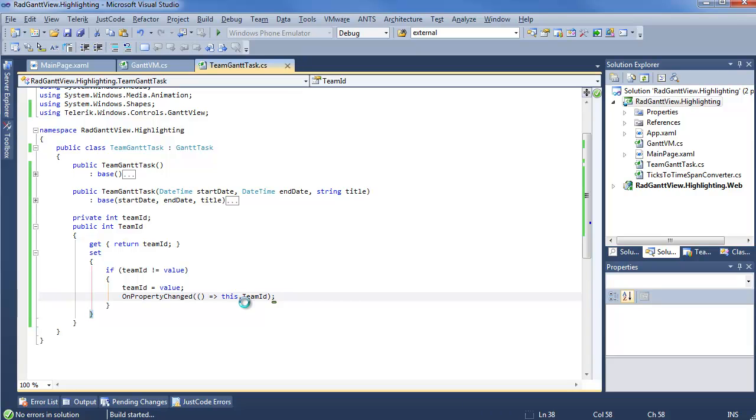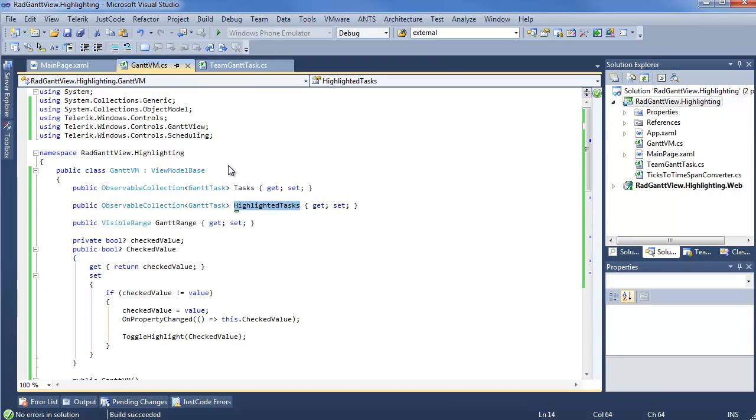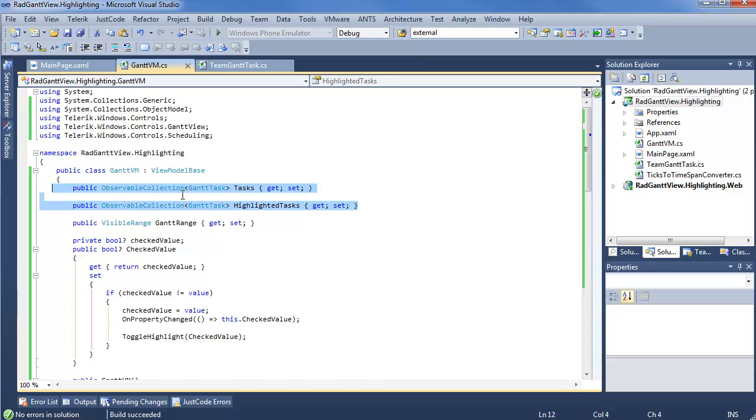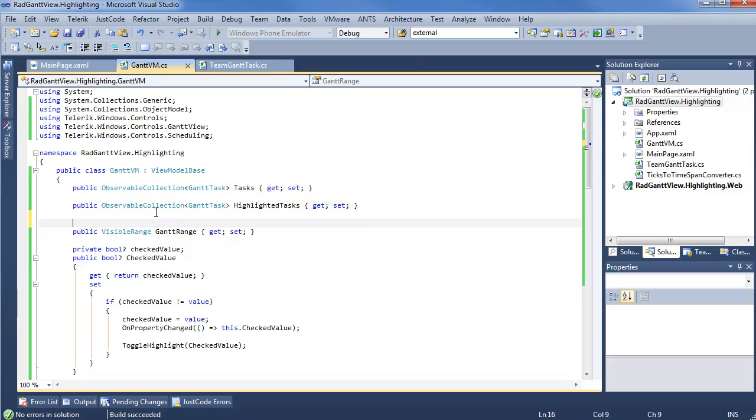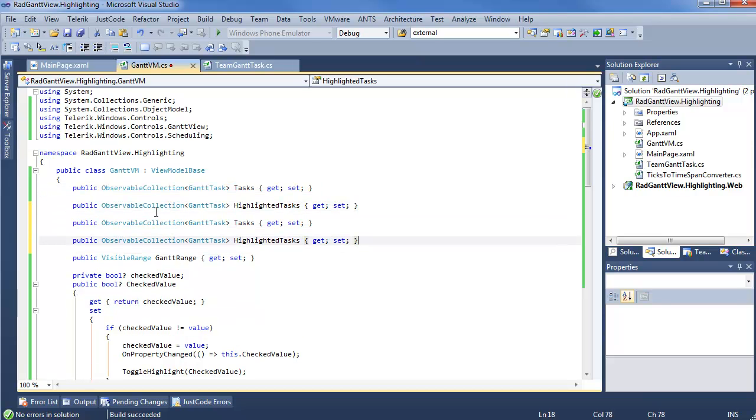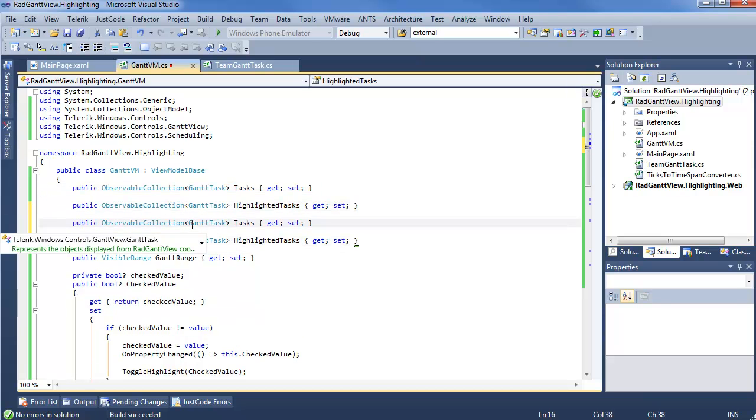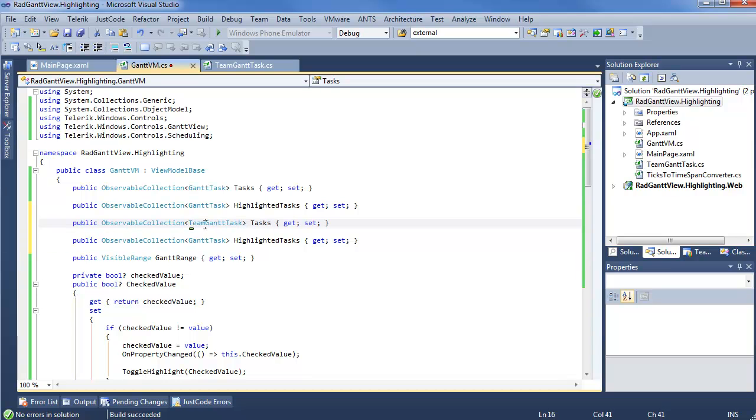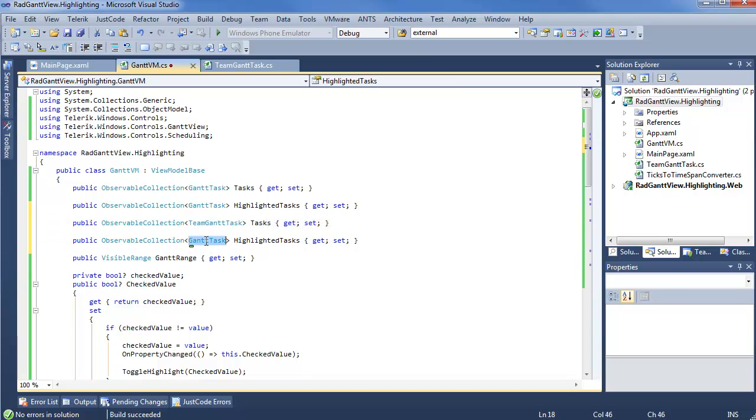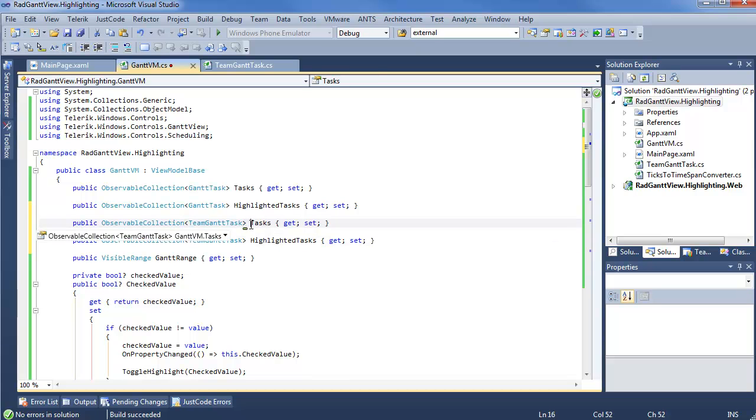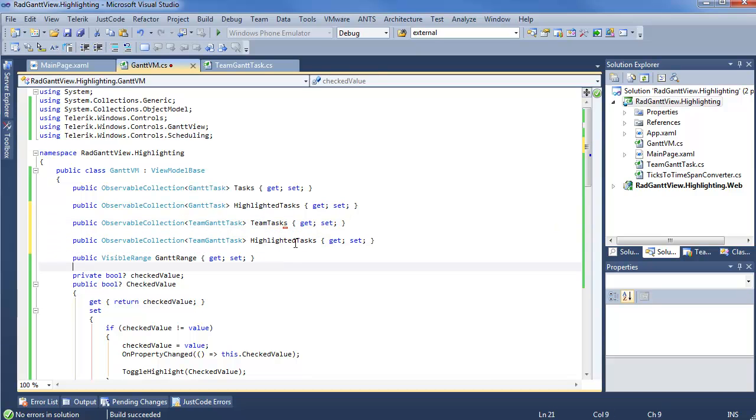Go ahead and save, do a really quick build on this, make sure TeamGanttTask is referenceable from the rest of our application. And then we step back into Gantt view, and we can see we already have tasks and highlighted tasks. We'll do a quick copy job on these, paste them in, and change them to TeamGanttTasks. And we'll throw the word Team around a little bit more, to make it easier to distinguish these.